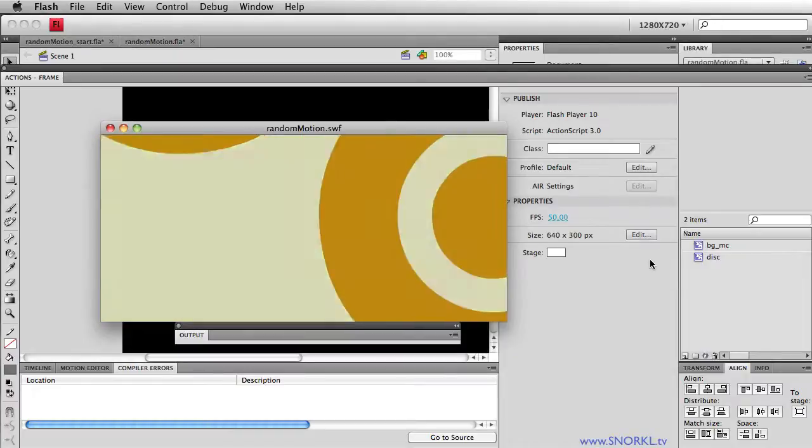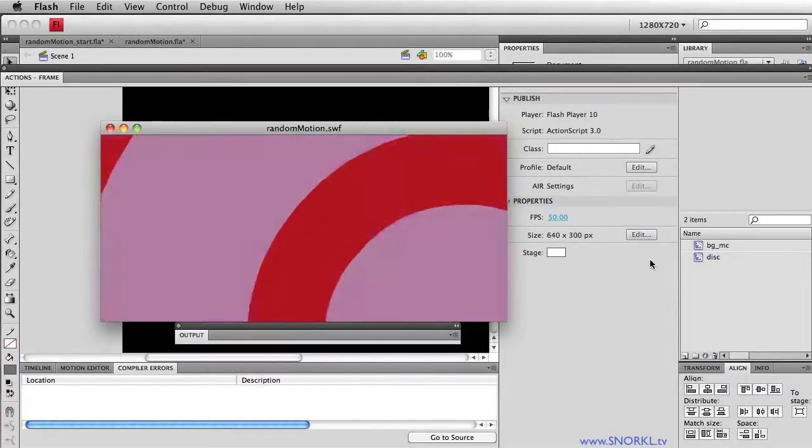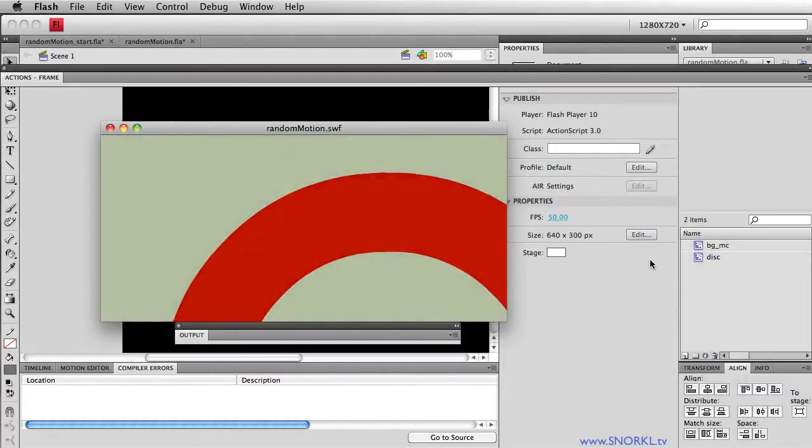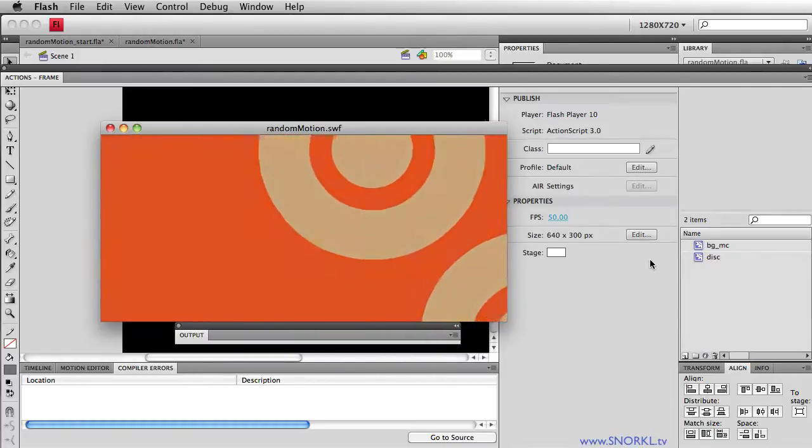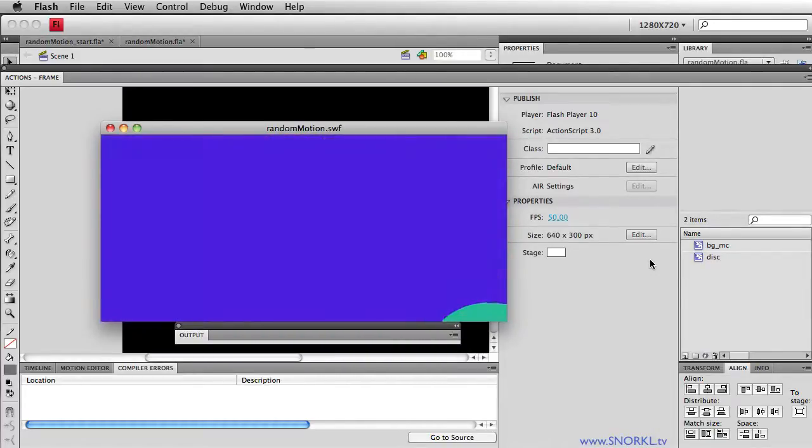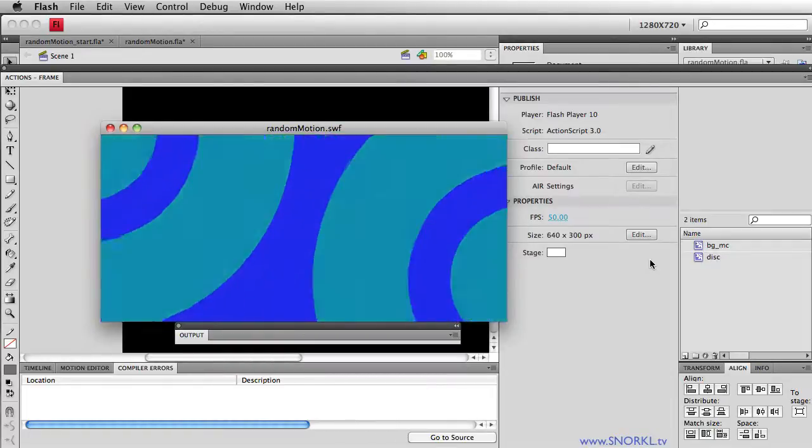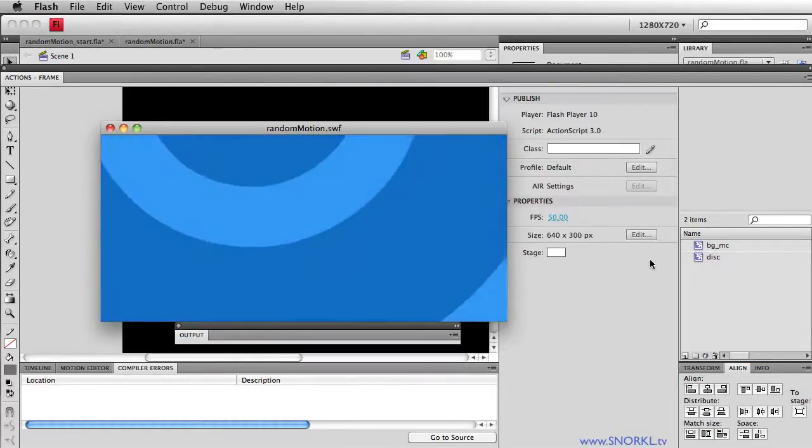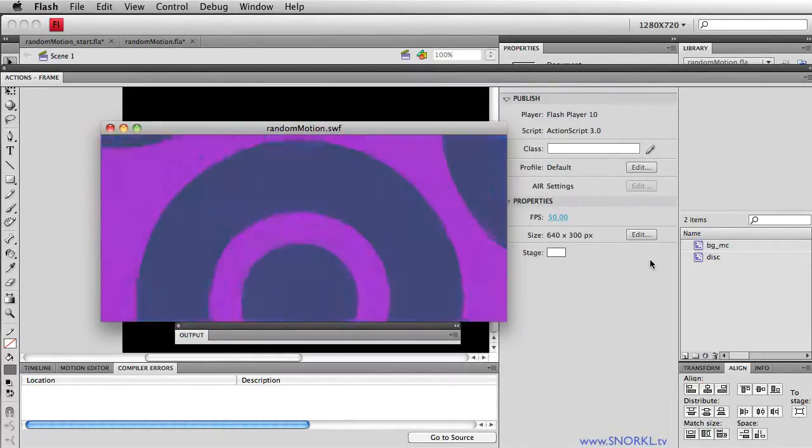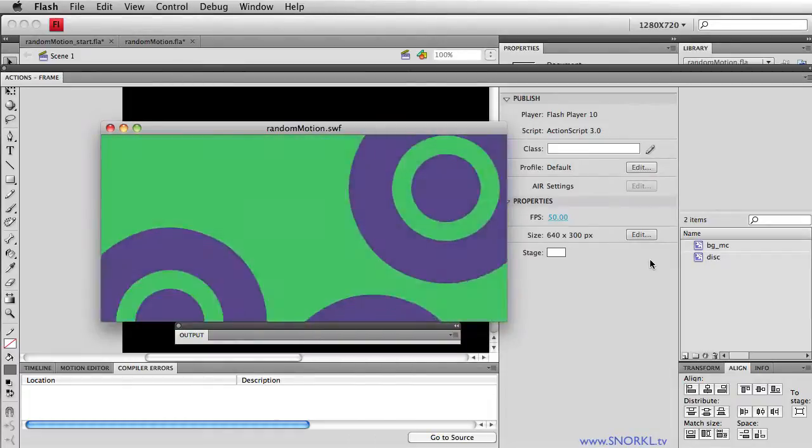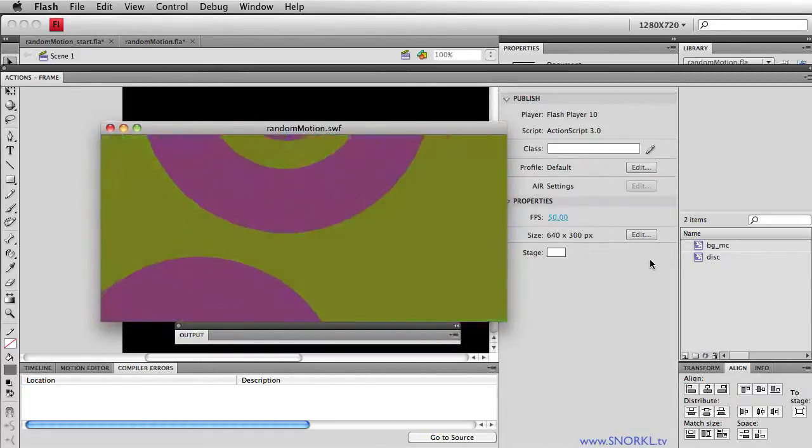In the little example you're seeing running right here, we have a movie clip that is randomly changing its position, its scale, and its tint. And in the meantime, a background movie clip is also tinting. So as we watch this, everything we see is completely random and unpredictable.